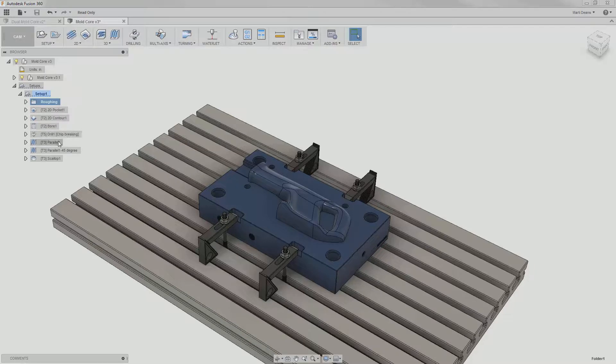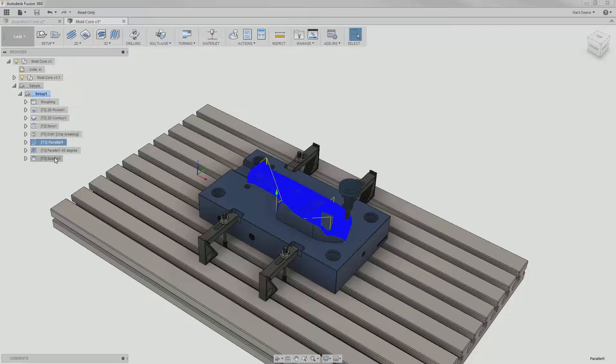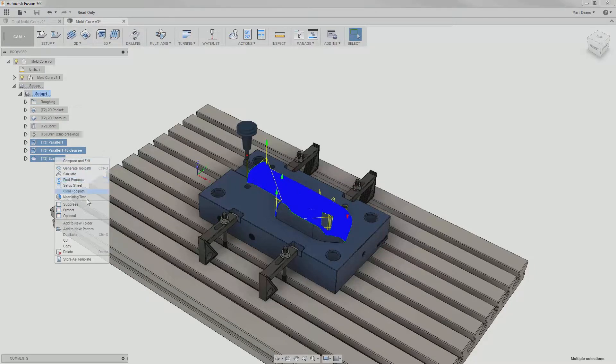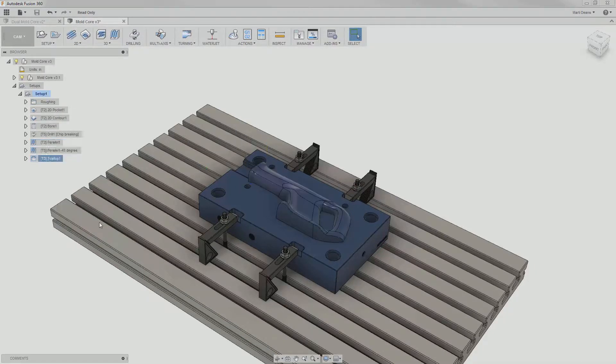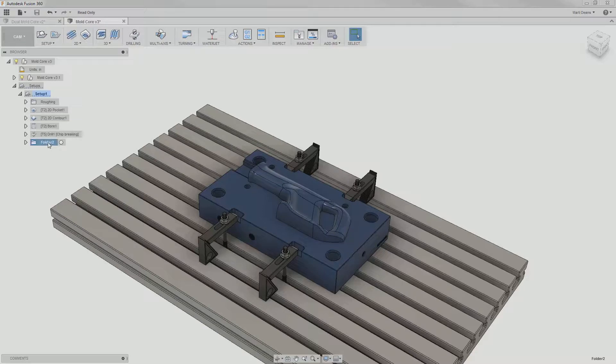I'll do the same thing to these three finishing operations, labeling the folder saw body finishing so any future viewers will have some idea of what's inside.